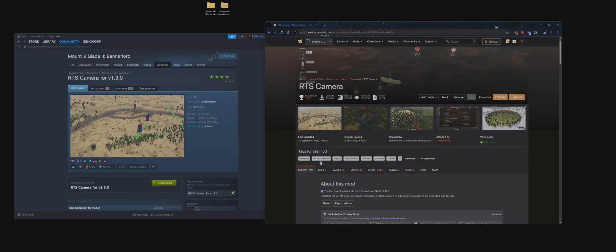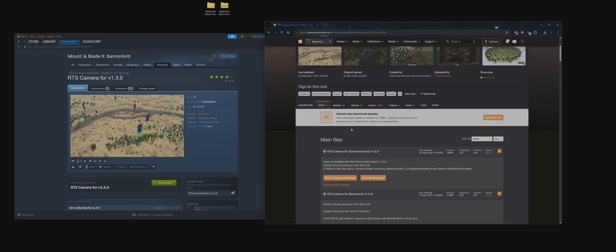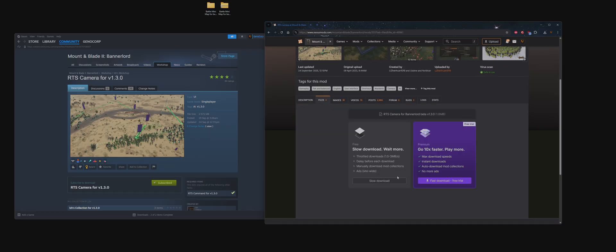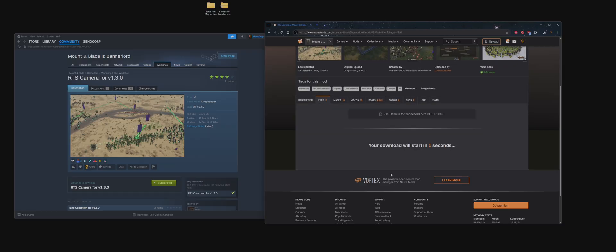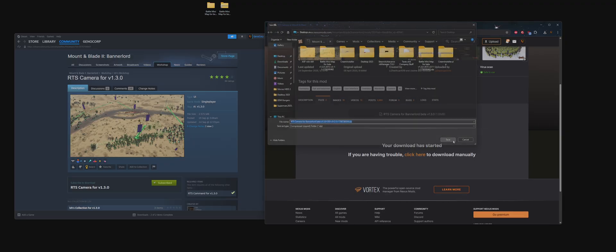You can also go to RTS Camera on Nexus Mods, click Files, download the mod. If you're a premium subscriber, you're going to want to click Slow Download. Wait a few seconds to download, then save.